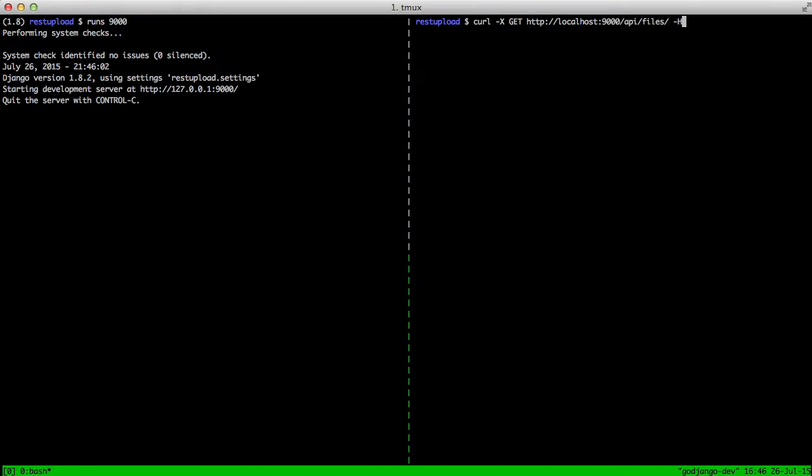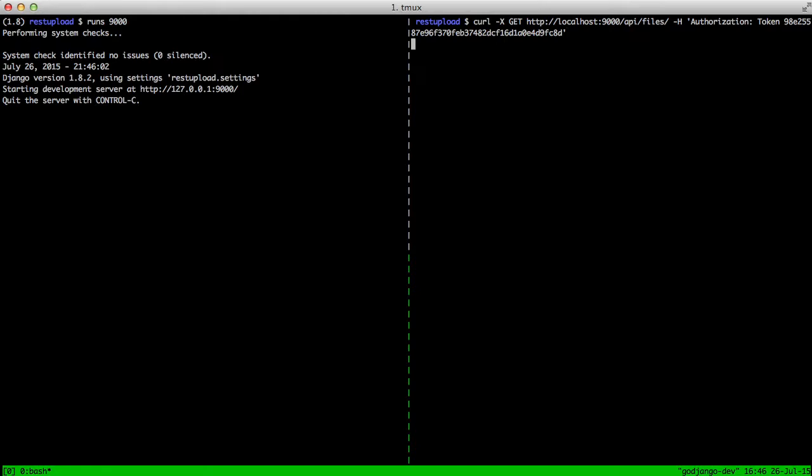Then we're going to pass in a header of authorization. We're going to do a colon and then a space, the word token. And then after the token, we're going to do a space and then our token key. It has to be in this format when you do a raw call like this. Once we press enter, you see we get data back from our API.